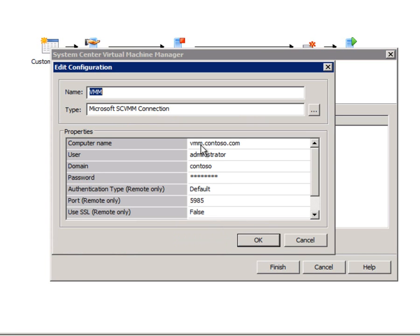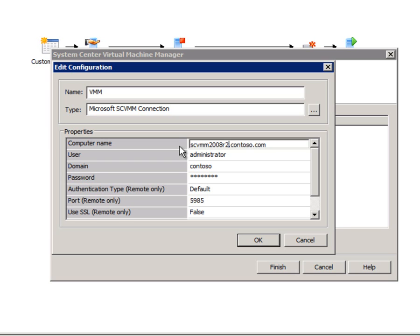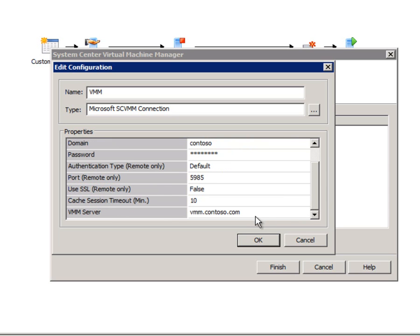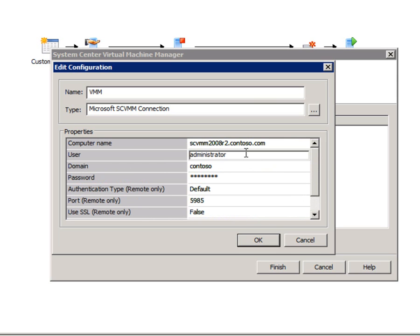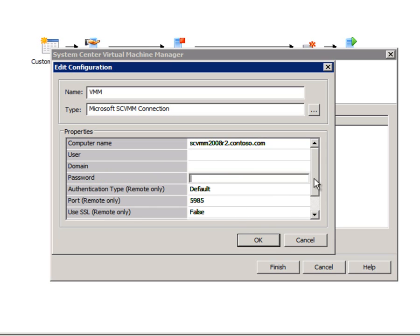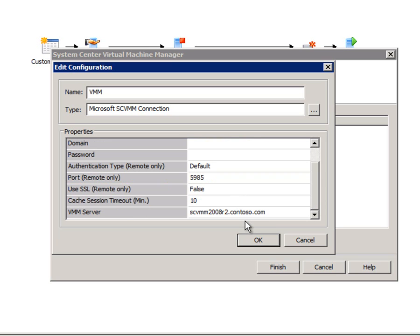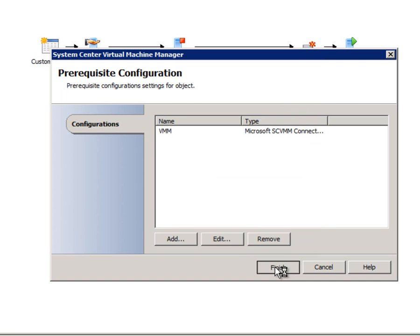So I'm just going to edit this and you can see it's looking for vmm.contoso.com — well that's not the name of my Virtual Machine Manager. My Virtual Machine Manager is scvmm2008r2. I actually need to put that in twice here and at the bottom. The other trick I found is that you don't want to put any credentials in here — just blank all of that out, leave it empty. Leave the other defaults about the ports and so forth, and you're ready to go. Finish.